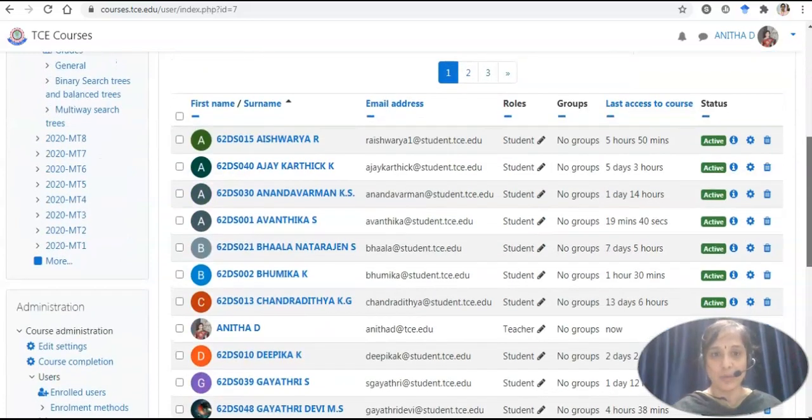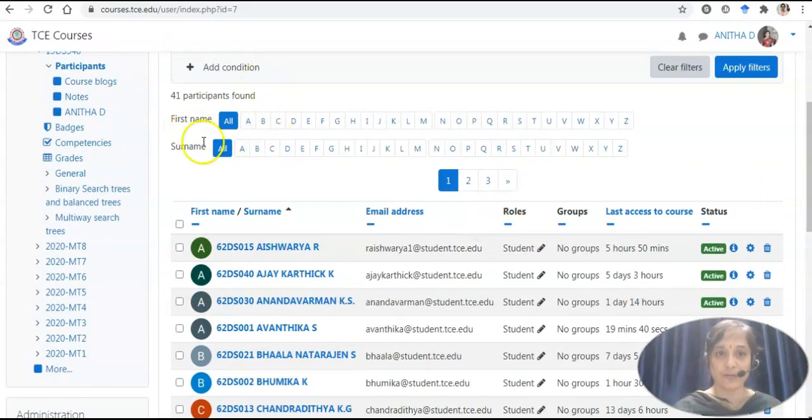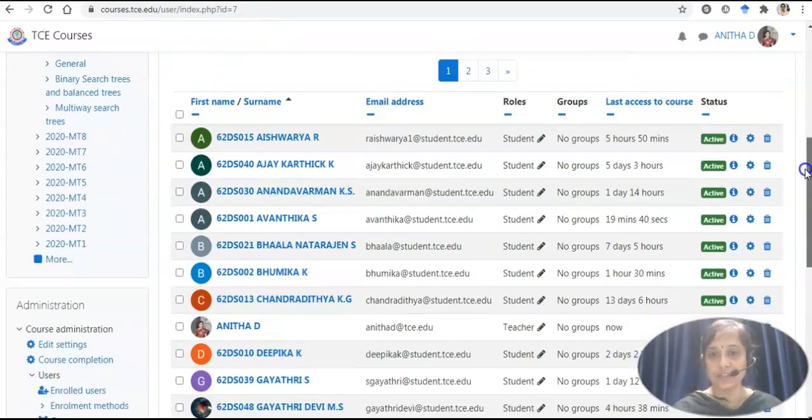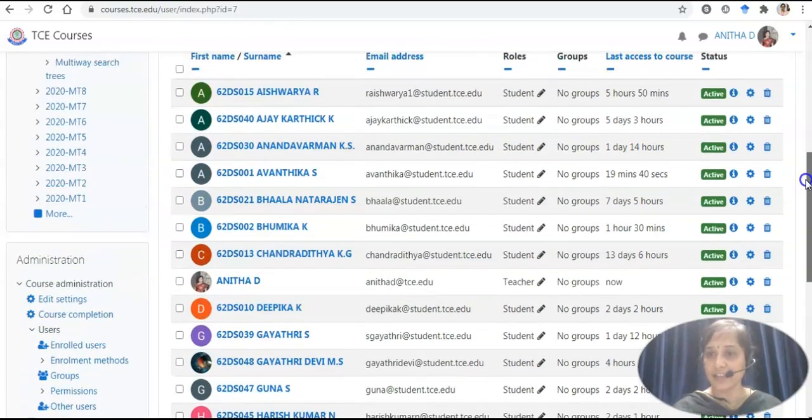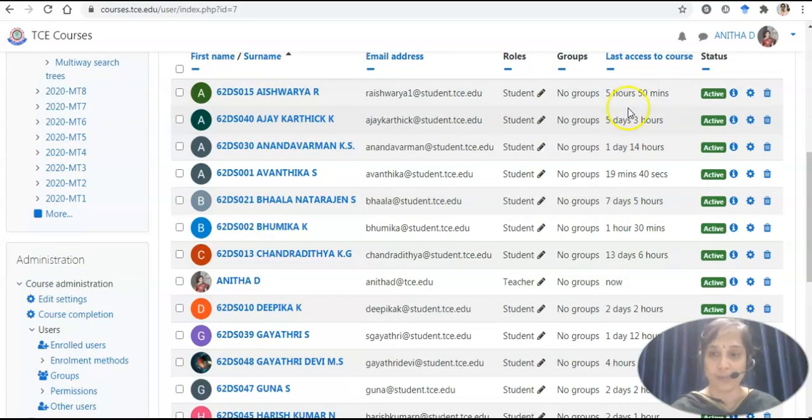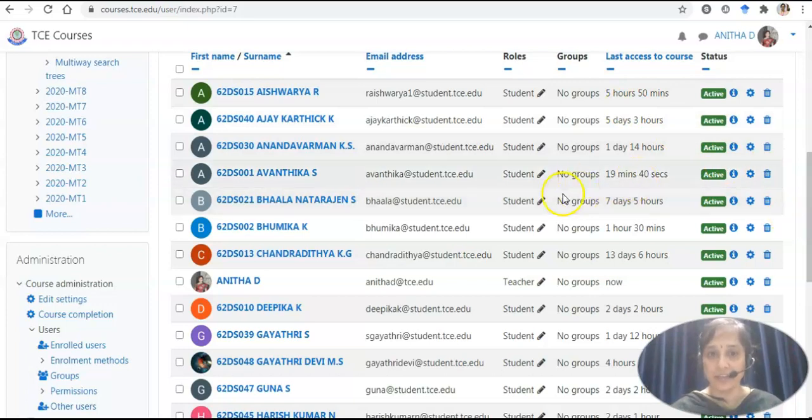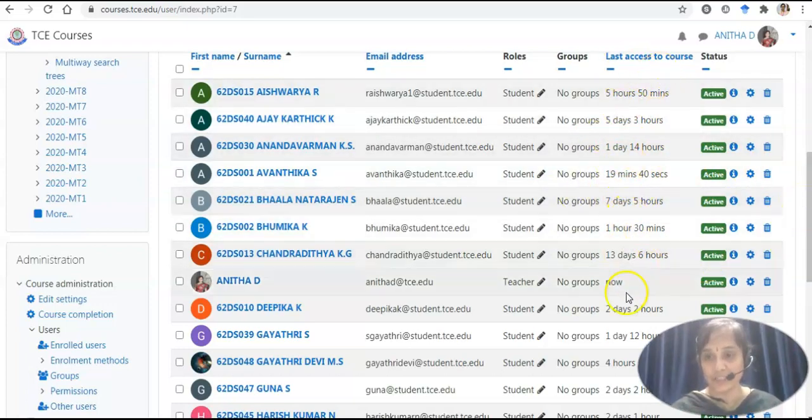I have a complete list of participants. We have total of 41 participants. You can check the last active status. This could be taken for student attendance because I don't have any special attendance module. I am taking the last access to the course as a good measure of attendance.